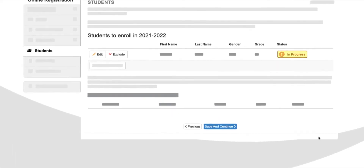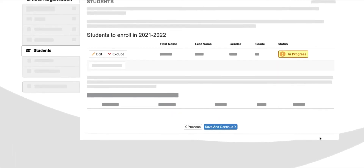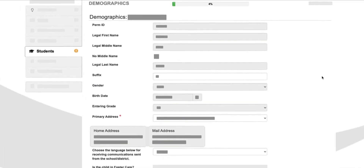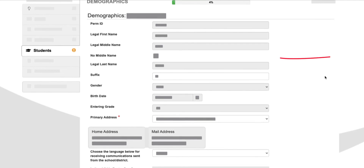Let's move on to the Students section. You will notice this yellow progress indicator. You will not be able to move forward without pressing the Edit button. Information from previous enrollments will automatically populate. We recommend that you look for information that is out of date and update it at this time.